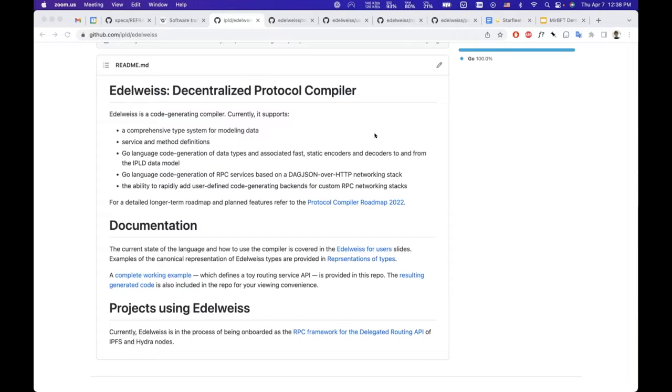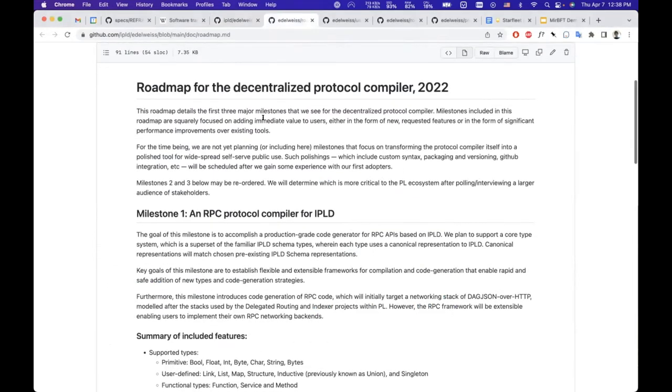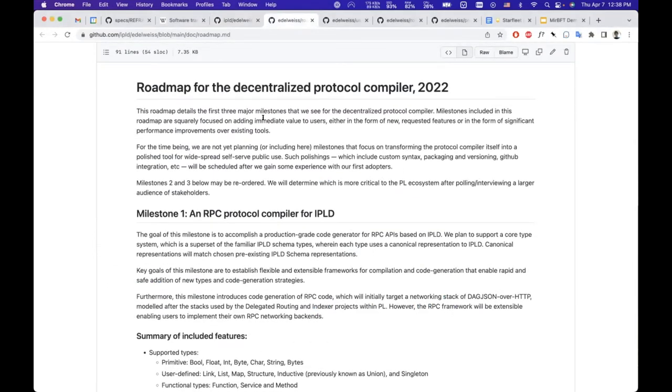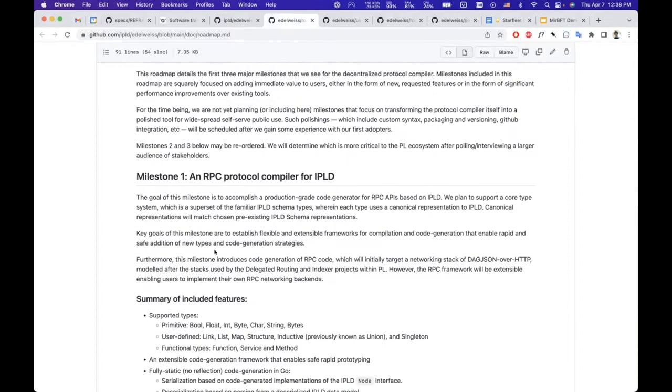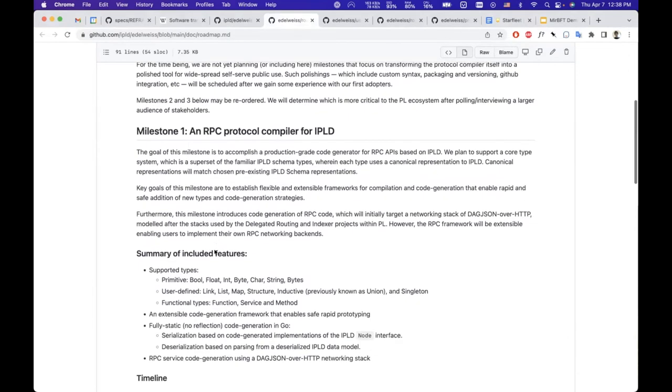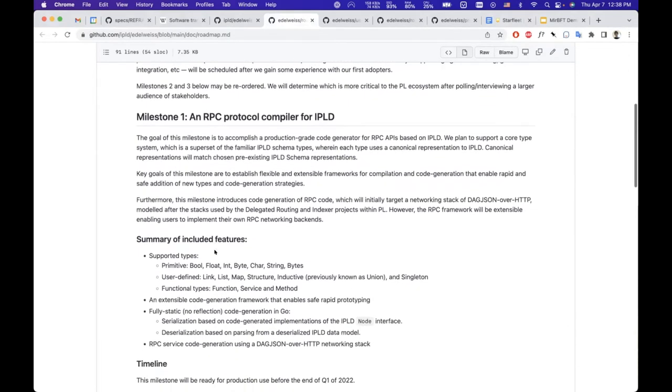Very briefly, from the front page of the project you will find all the documentation linked. The first piece of information is the roadmap for the project. We have completed milestone one.